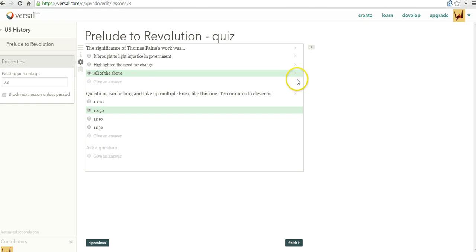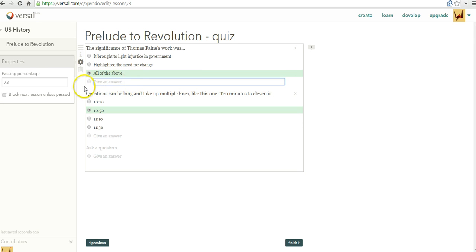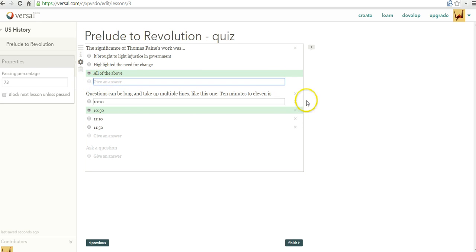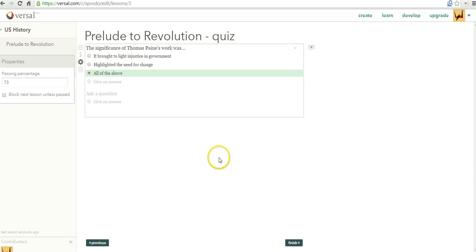If we don't want the other answer choices, we can delete them. We can even fill in or leave it as a fill in the blank for our students. Again, you can add as many questions as you like throughout.